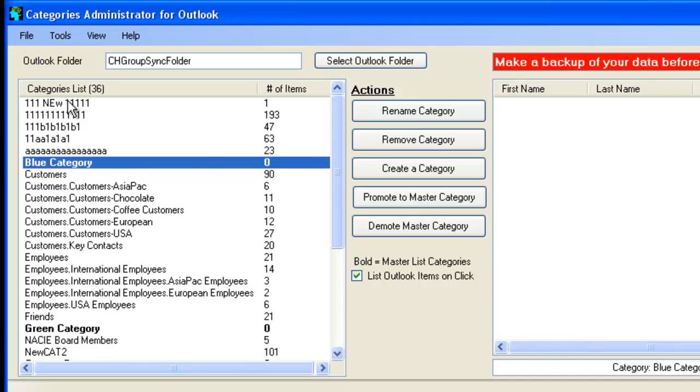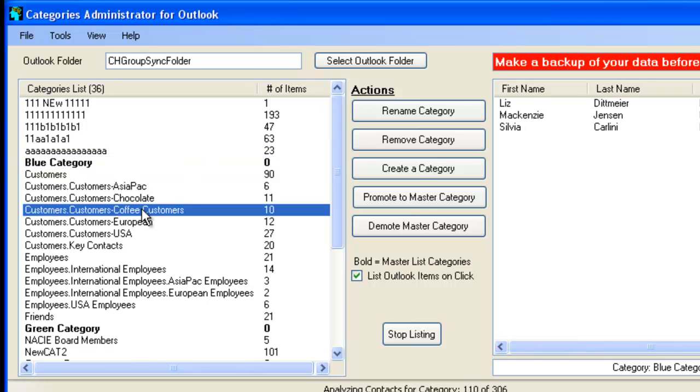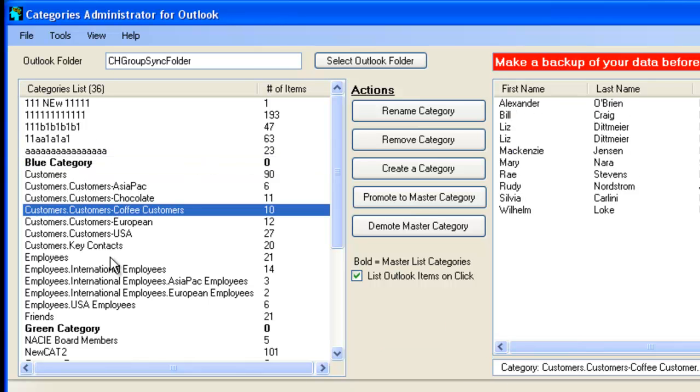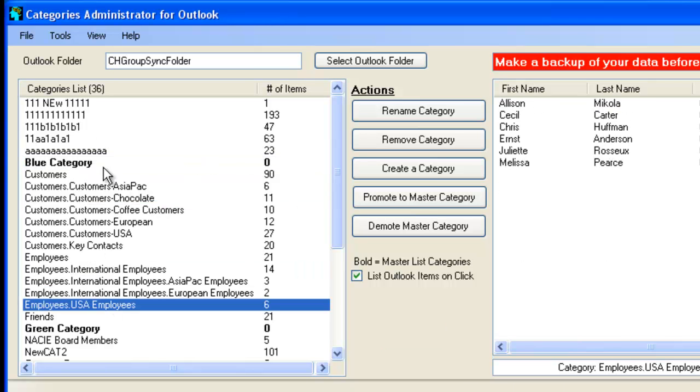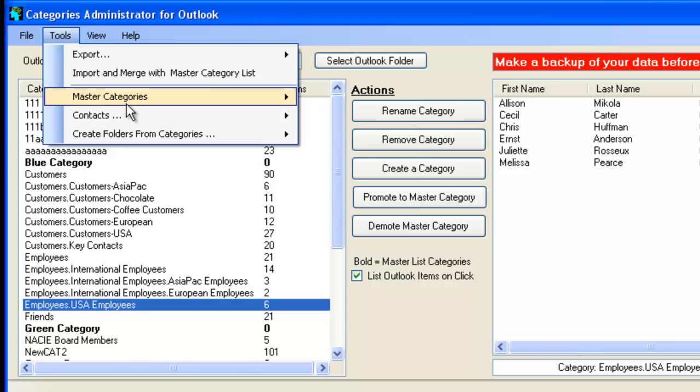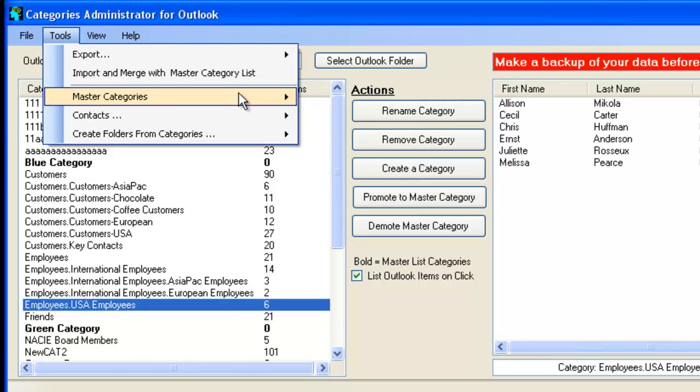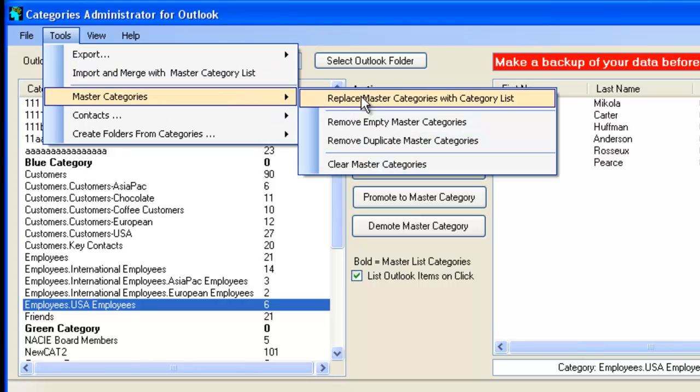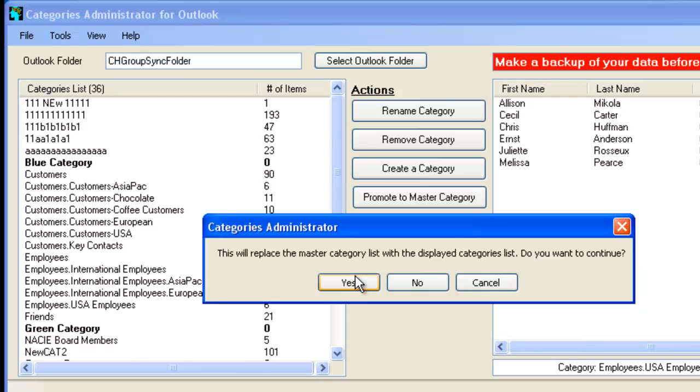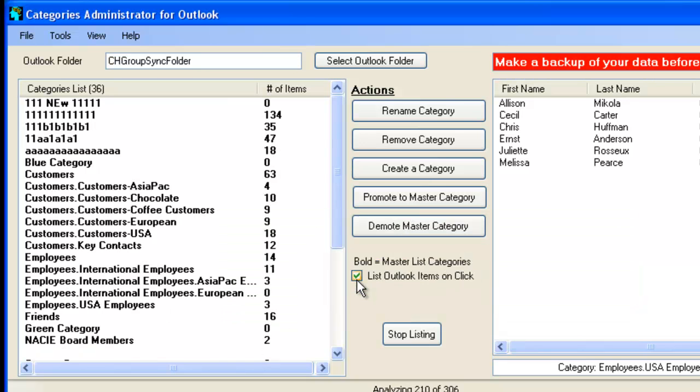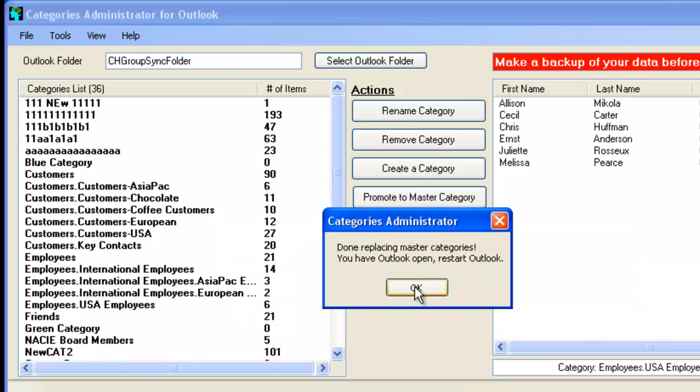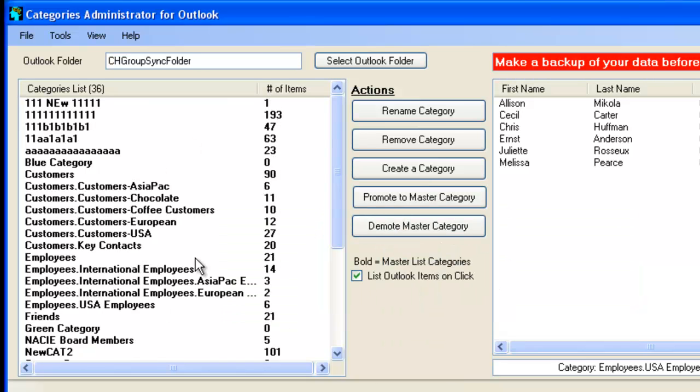So you can look at that, now you've removed all the Master Categories. And then you can say, okay, well, I want to make these now Master Categories. So click here, Master Categories. Just replace Master Categories with Category List. And all these categories are now part of the Master Categories list again.